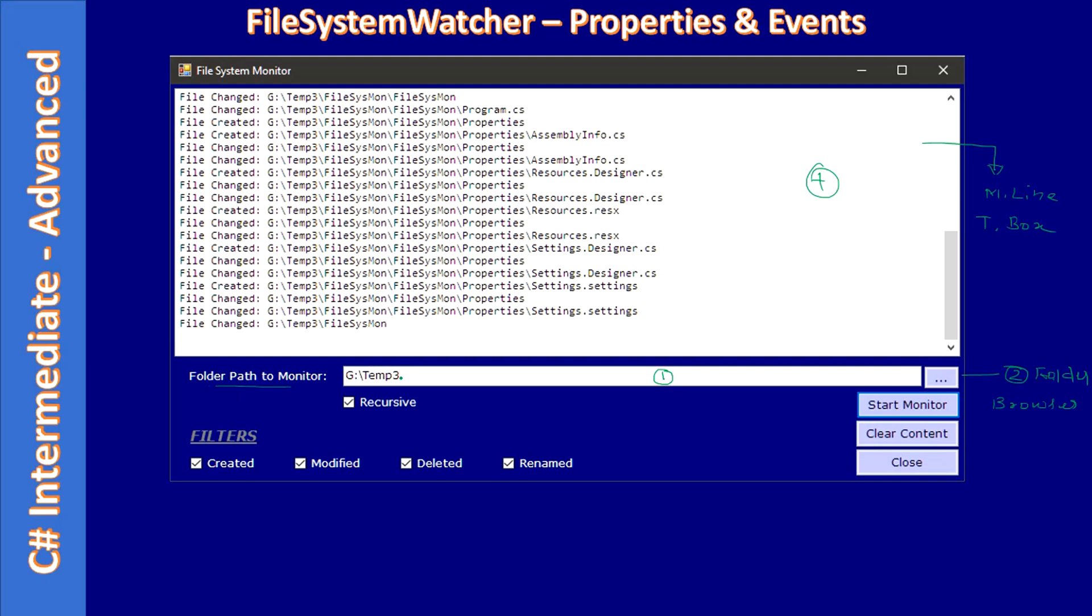Or you can even set this as a read-only field and allow picking a folder through folder browser dialog only. But here in our example we don't make this text field read-only. We are still allowing editing as well as picking the folder through this folder browser dialog.